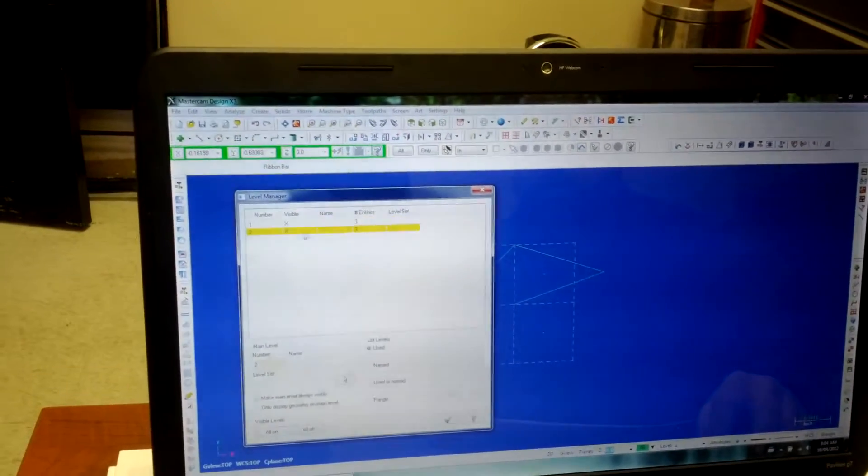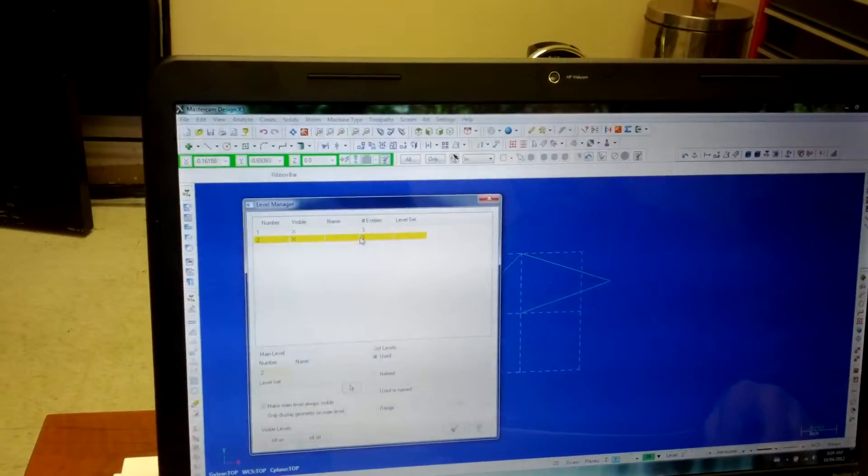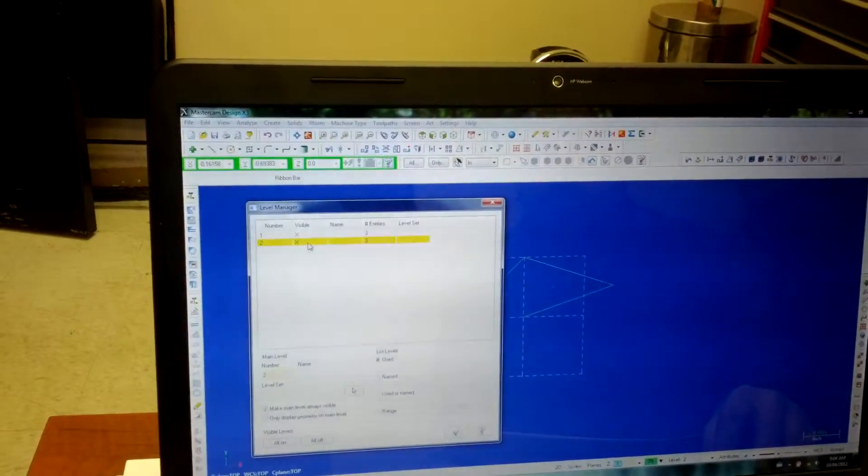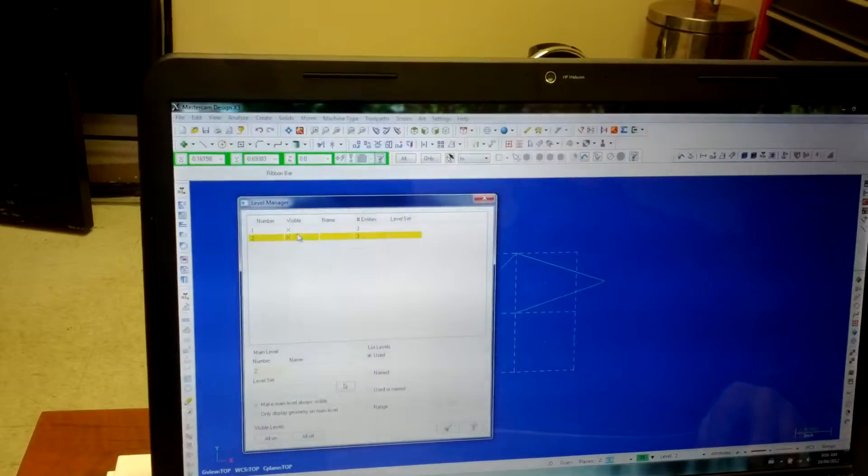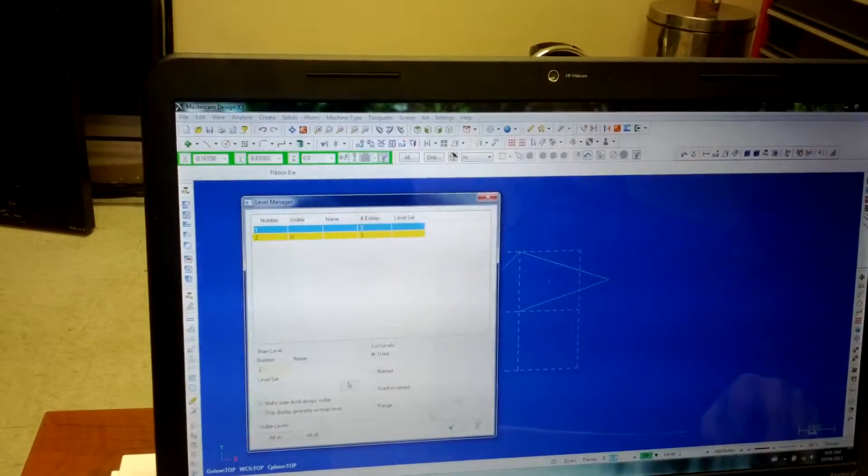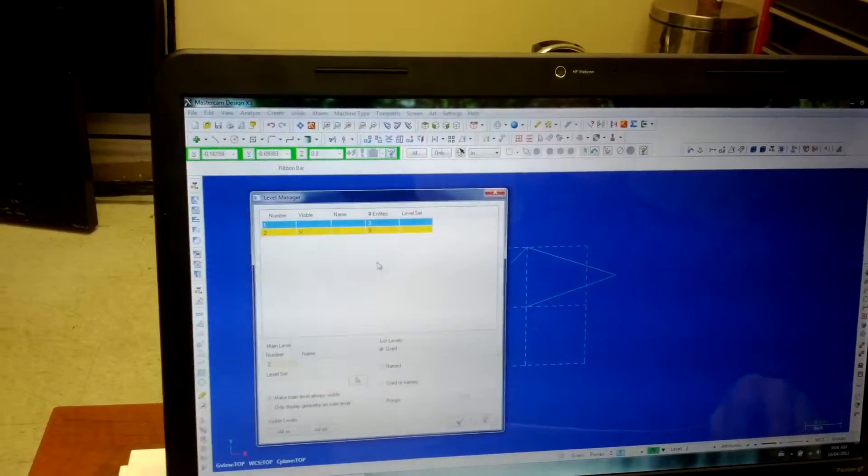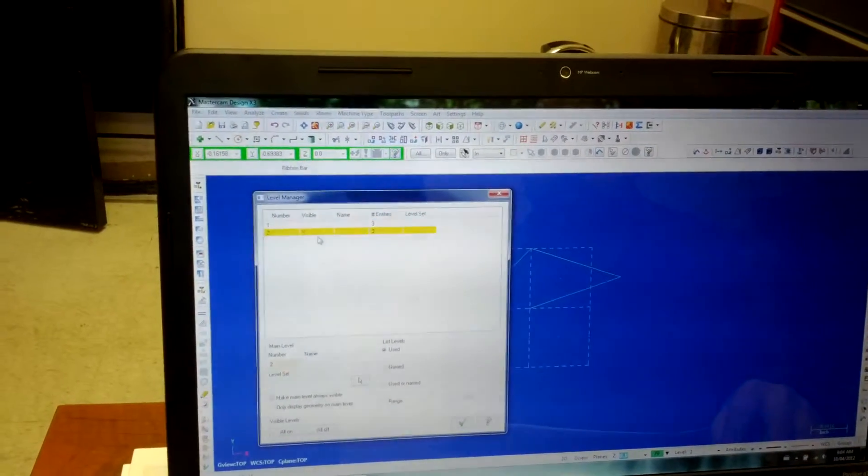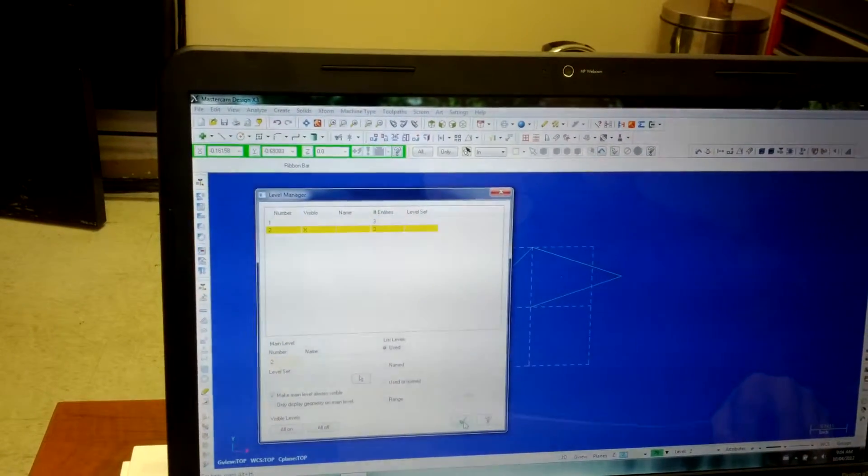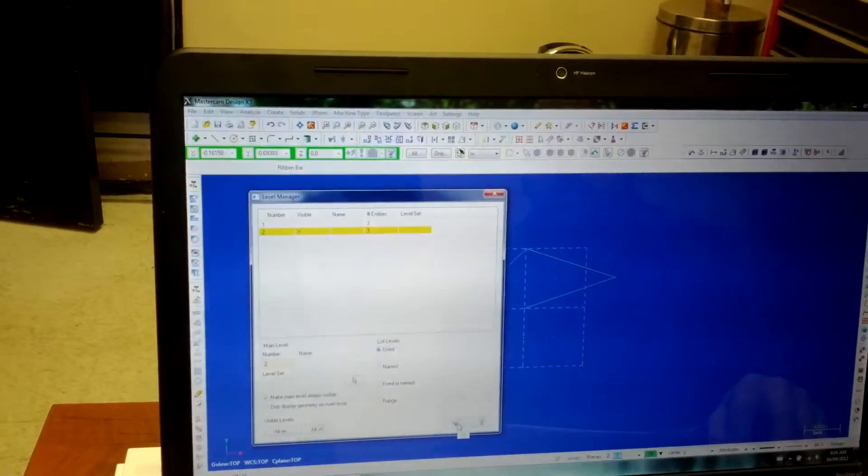Oh, level three. Make it level three. Okay, this one's main. I don't want to see level one. Now I have only level two visible. Okay.